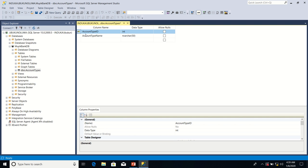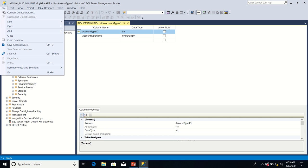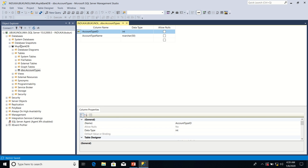After setting the primary key property on account type ID column, the next thing we are going to do is we'll go to file here, then we click on save account types.